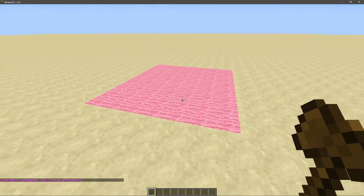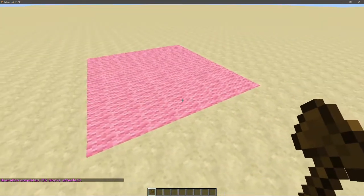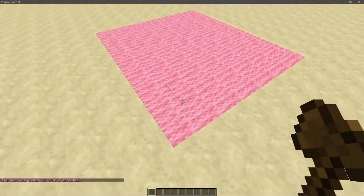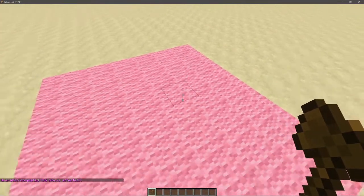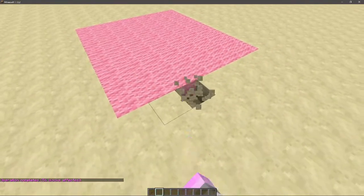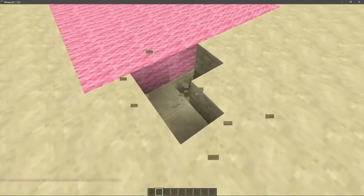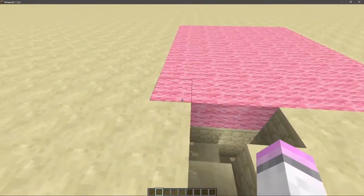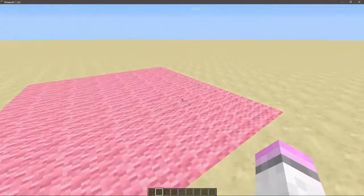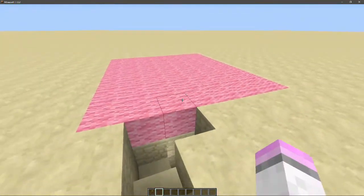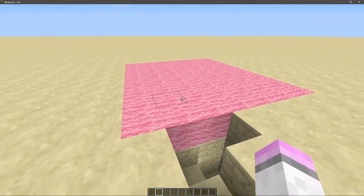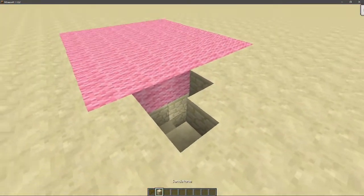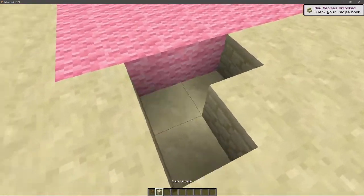So yeah, as you can see, every single block in that region - it would just be that level because I only selected those two corners - everything in that region will have changed to that block.